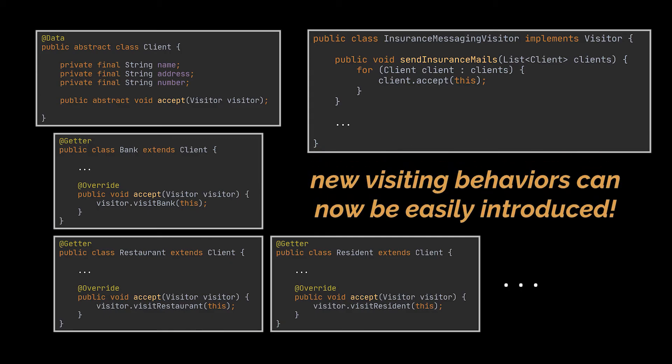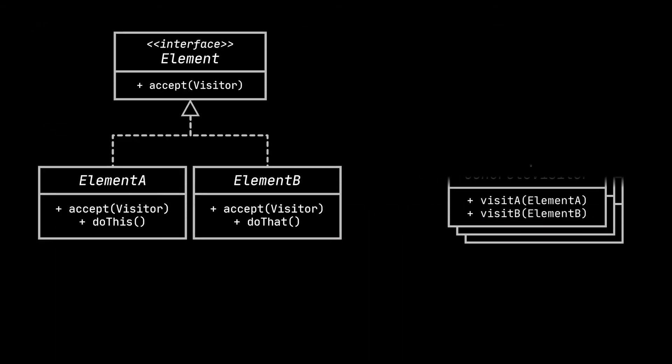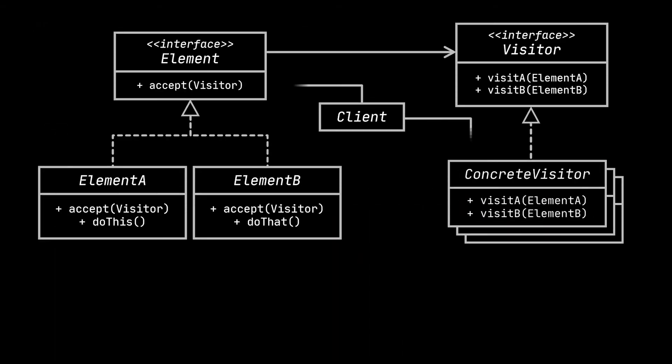Okay, let's go ahead now and take a look at the structure or class diagram of the Visitor pattern while trying to relate it to the insurance example we just implemented.